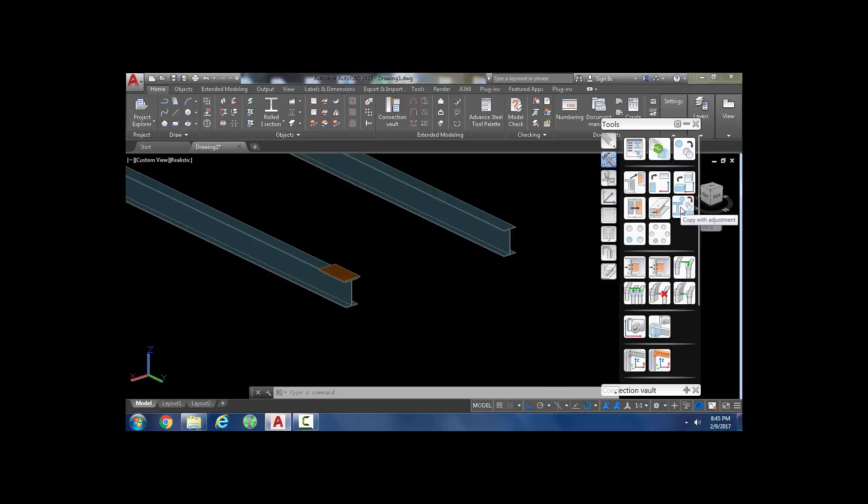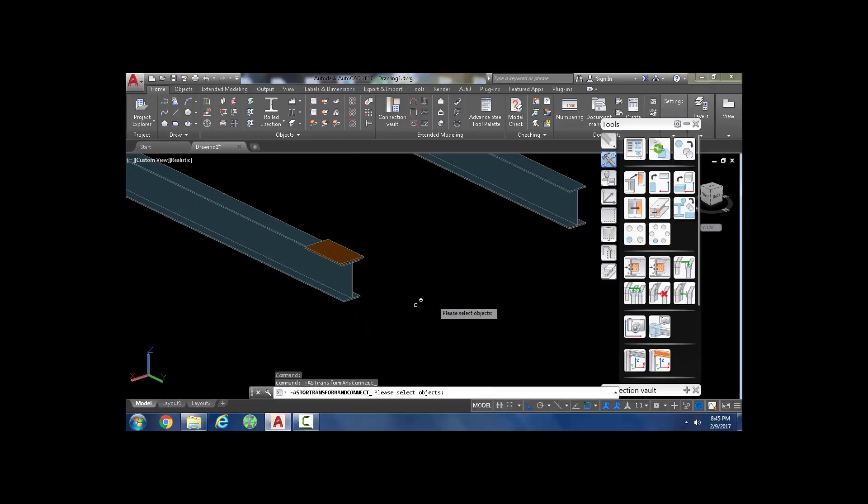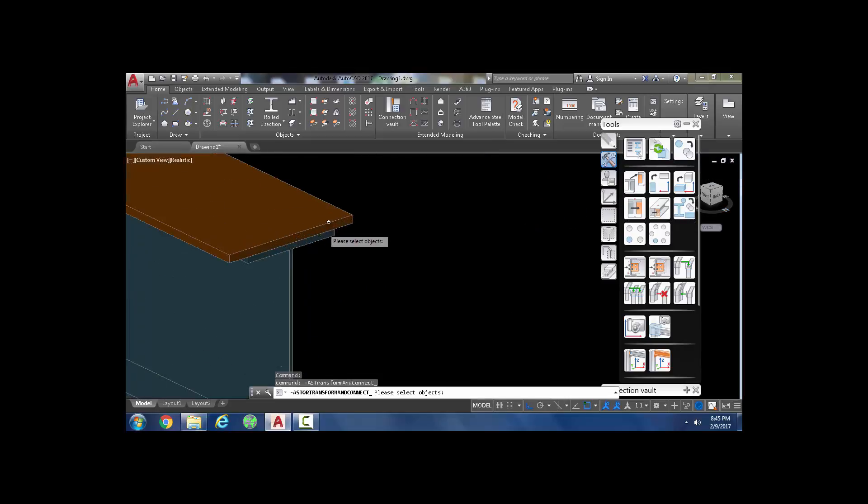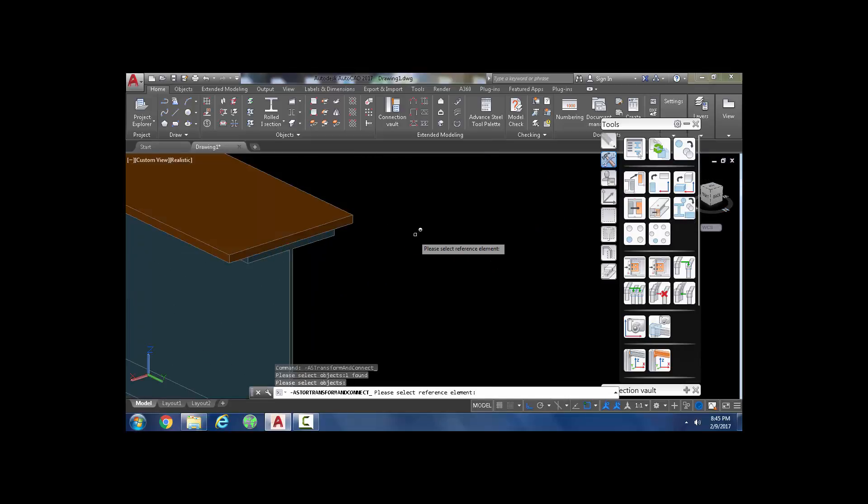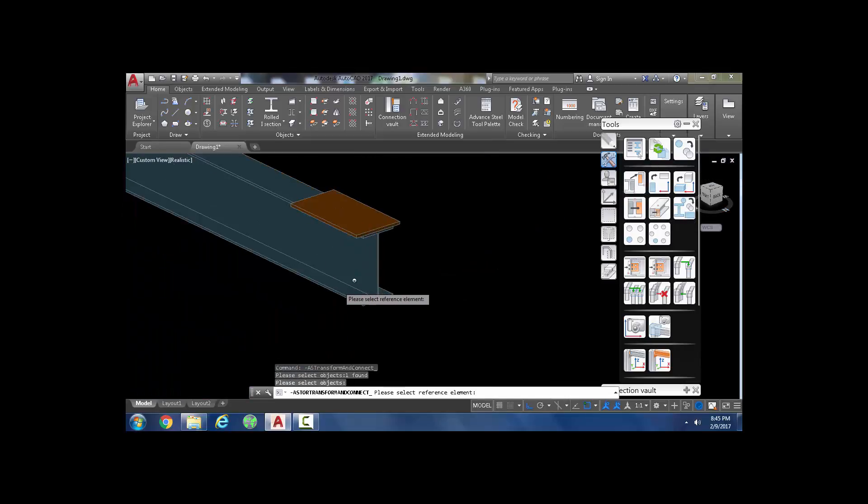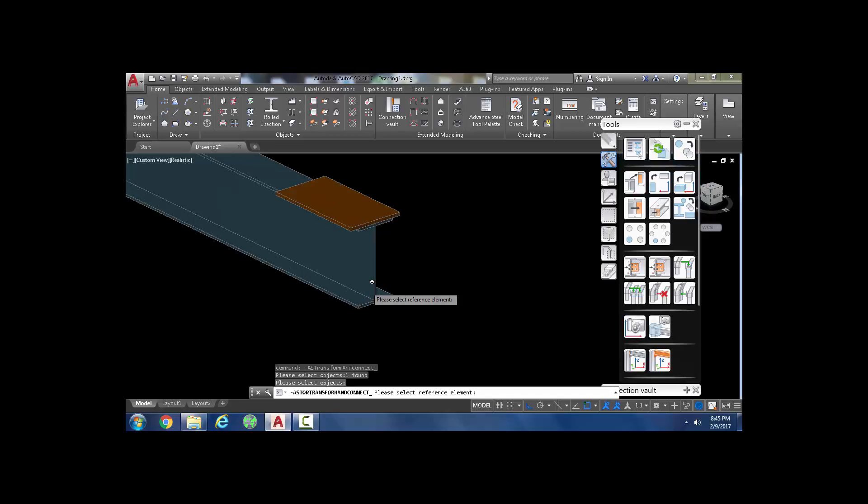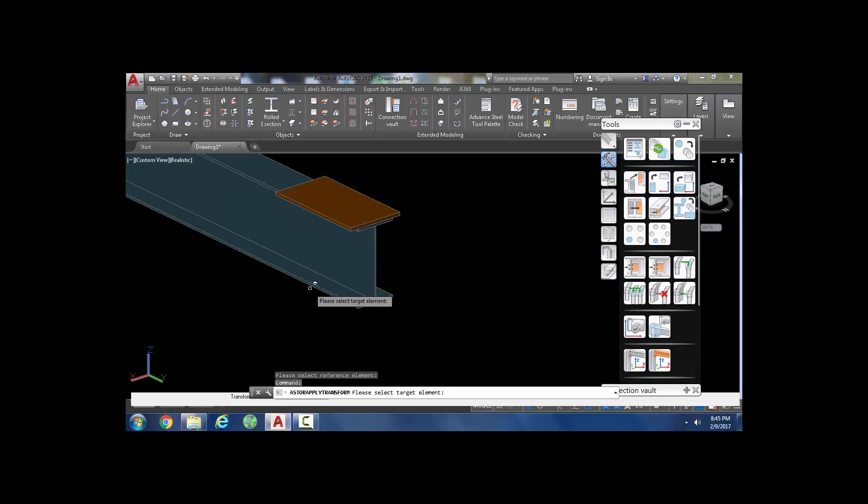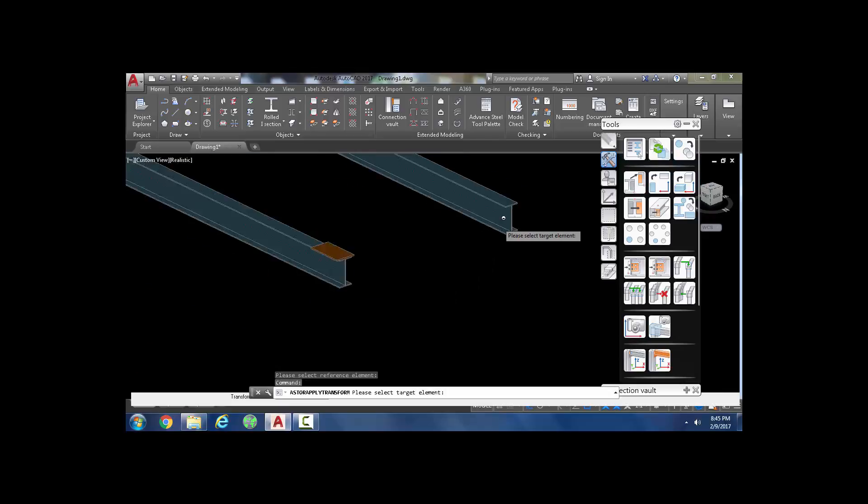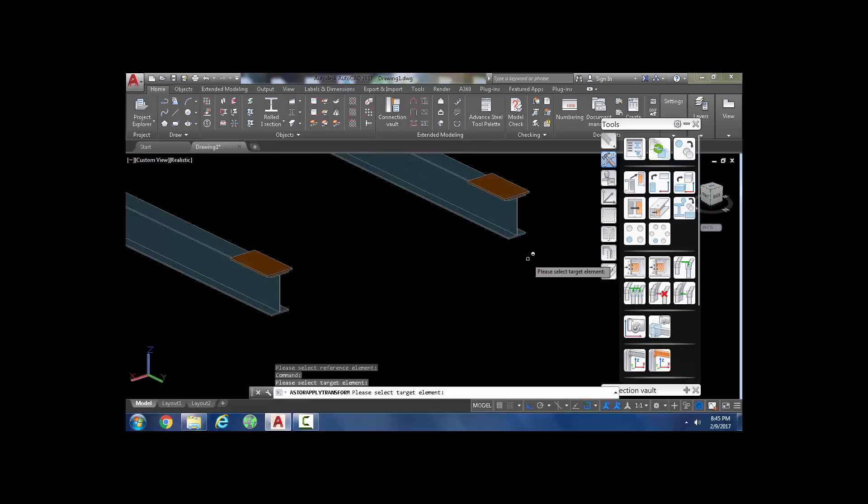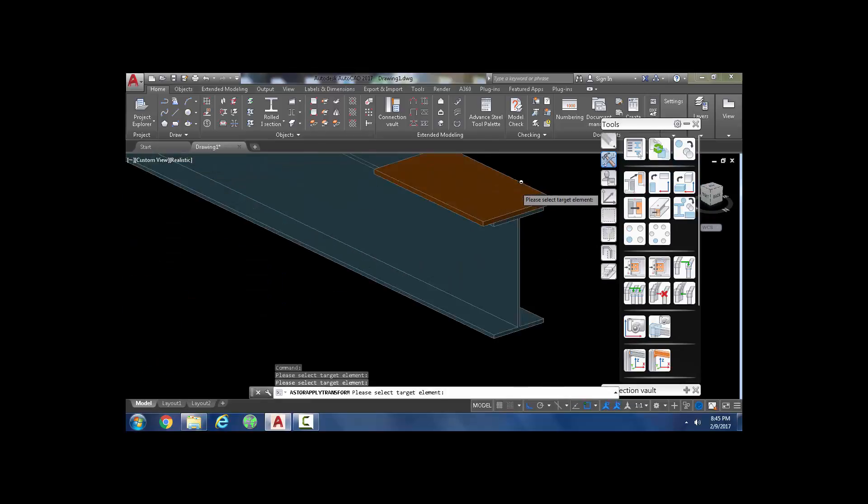Just select that option, select the object you want to copy, right-click, select the reference element, and then the target element. Voila, your copying is absolutely precise.